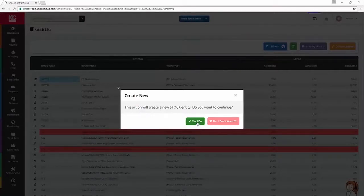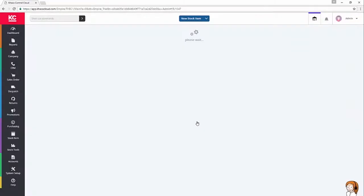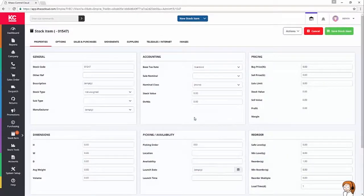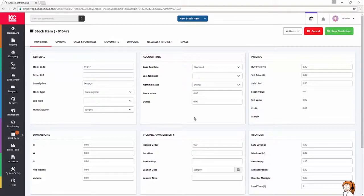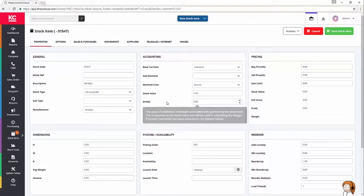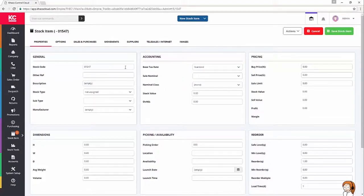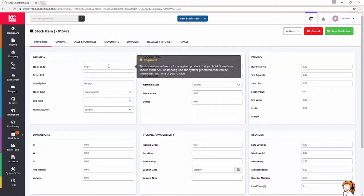So, we confirm that that's what we want to do. The system goes away and gives us a new stock code. I've got some product details ready to go. I'm going to be creating a new heavy-duty wheel set from Kinesis, who are a bike manufacturer in Cambridge.